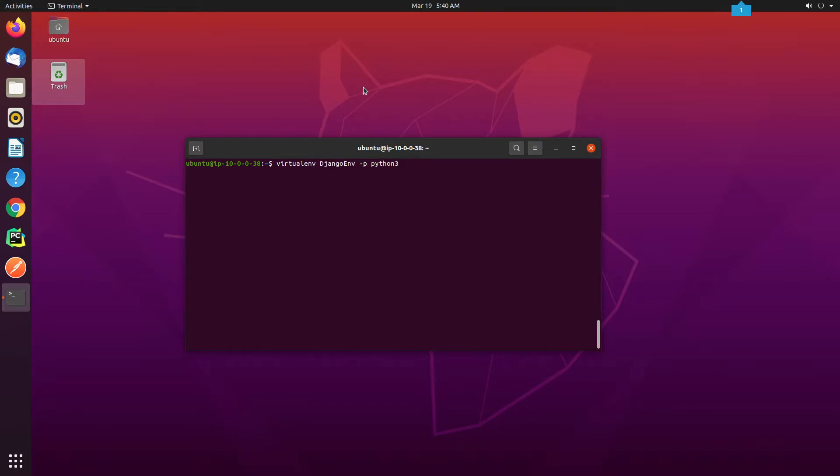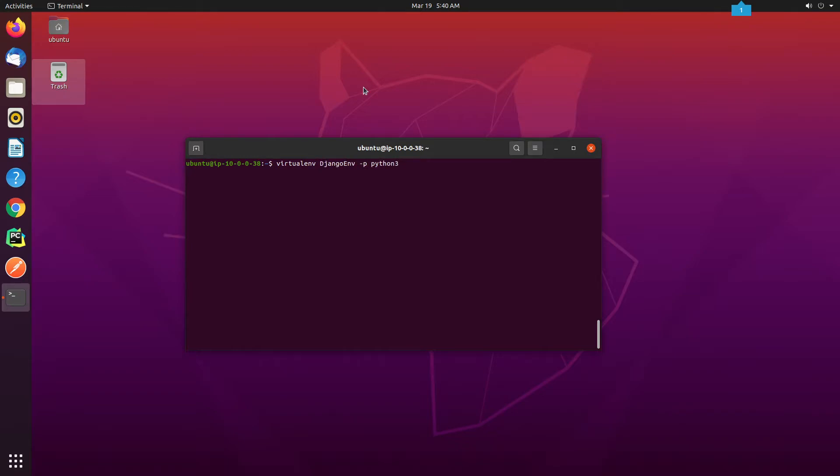I am going to name it as DjangoEmb, and dash p flag stands for Path to Python Interpreter. As for now, I will be using the default Python Interpreter, so I will mention it as Python3.